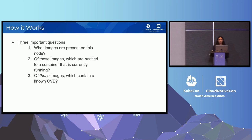Eraser schedules Eraser pods on each node, and each of the pods aims to answer three questions. The first is what images are present on this node. Second, of those images, which are not tied to a container that is currently running. And of those images, which contain a known CVE, meaning we should remove it from our cluster.